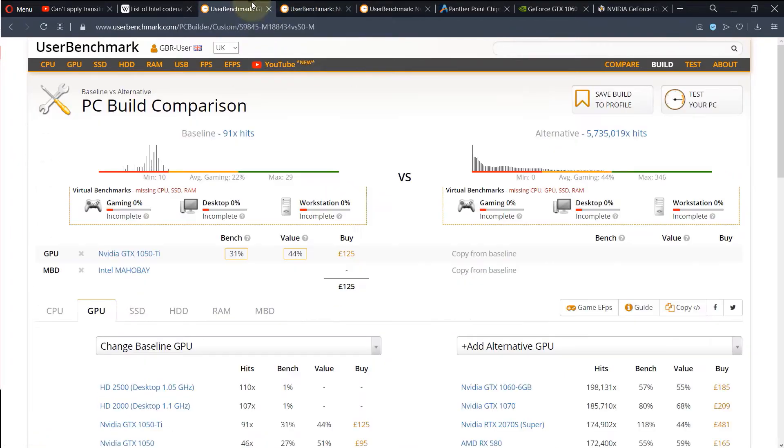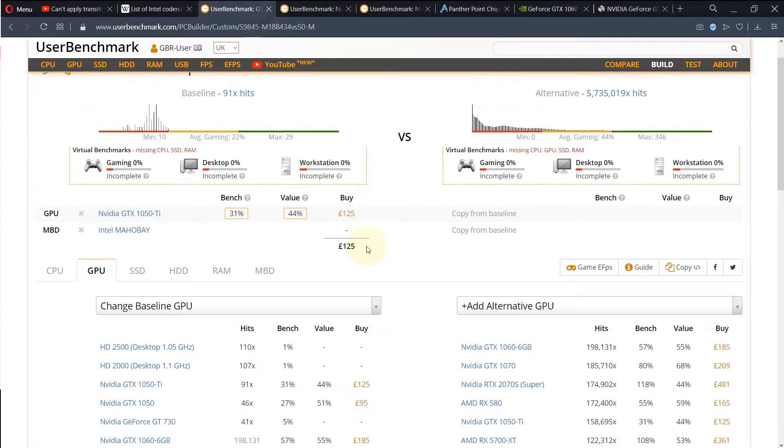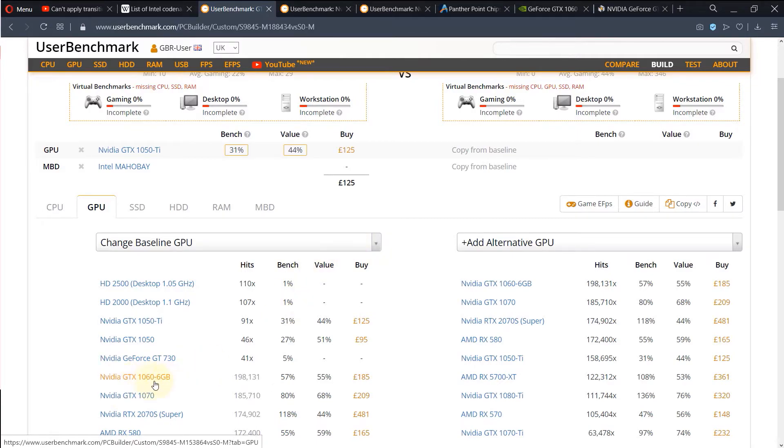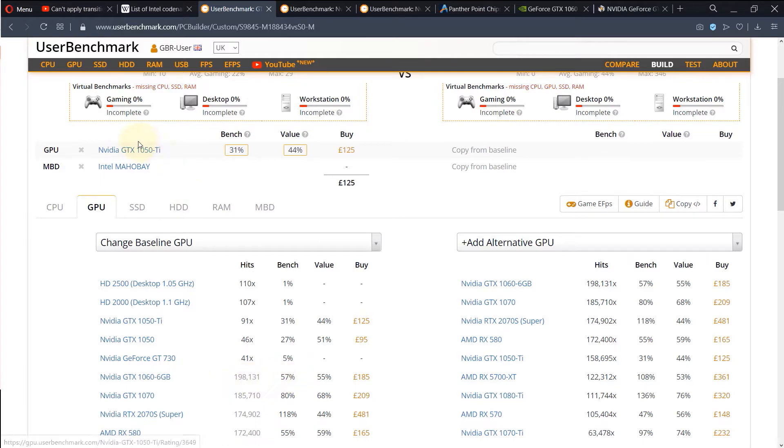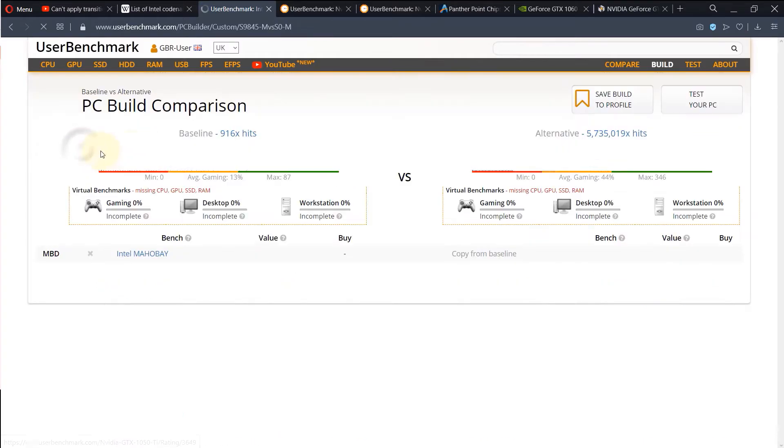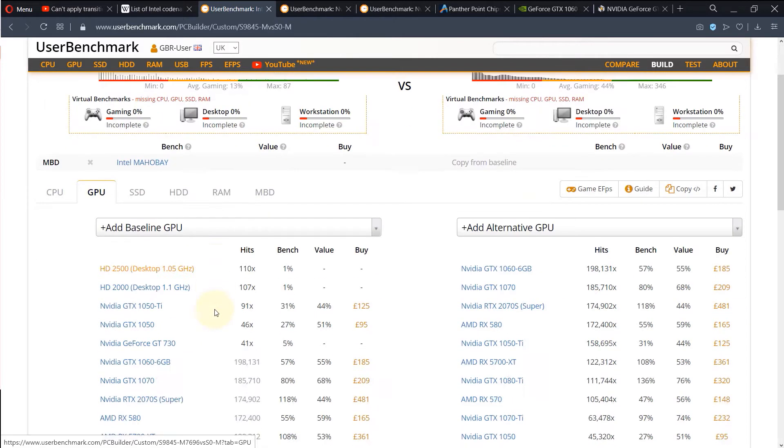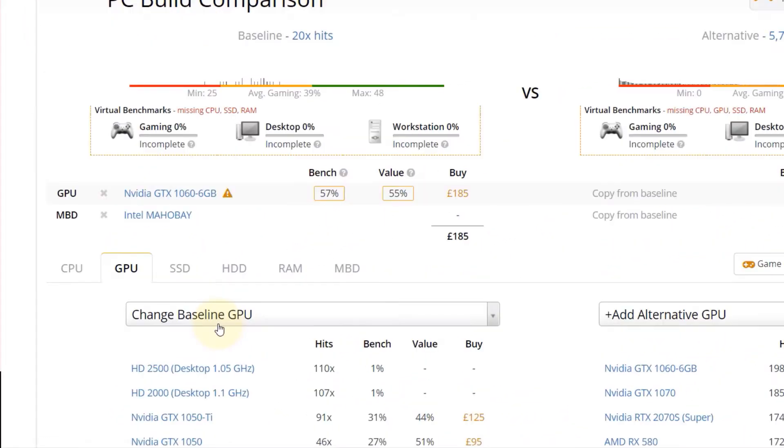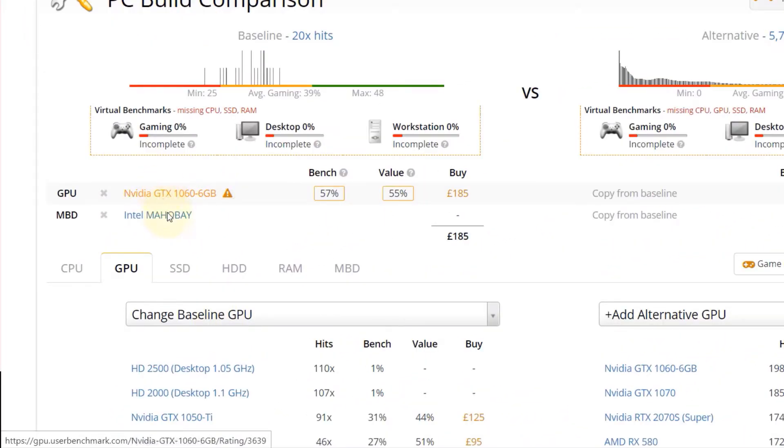But I want to also discuss a bit about taking a risk and going, for example, with a better graphics card such as this one, which has 57% bench. So if I will close the selected graphics card and go with the other one, GTX 1060, you can see it is compatible.